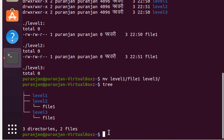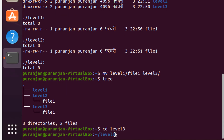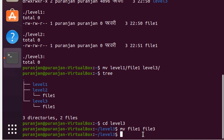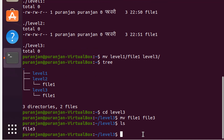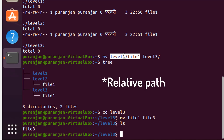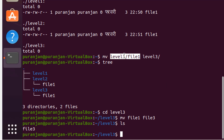The mv command is also used for renaming files. For example, to rename file1 as file3, go to level3 by giving 'cd level3'. Now use the mv command: 'mv file1 file3' — file1 is the old name and file3 is the new name. Give the ls command and you can see file1 is now renamed as file3. You can also do these operations using full paths directly.